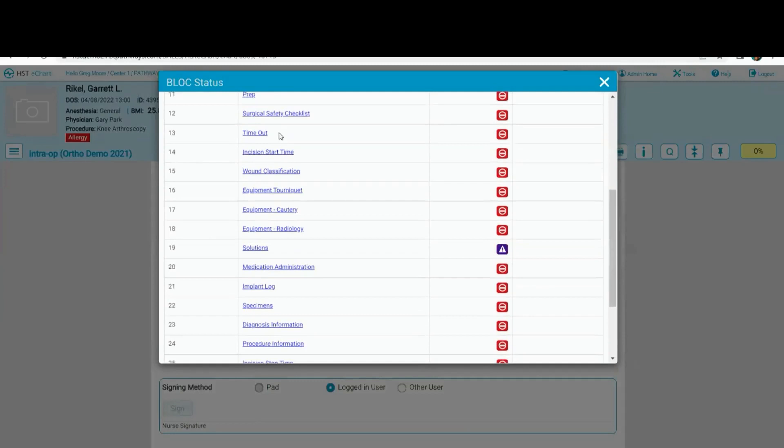All of these are blocks that are located within the intra-op workflow. You may or may not use all of these blocks, or you may use more. However you choose to set up your chart is how we would set it up for you.